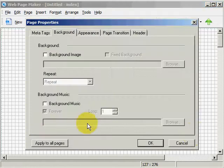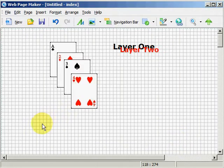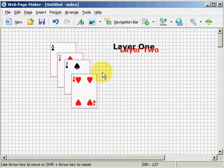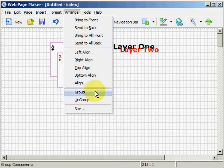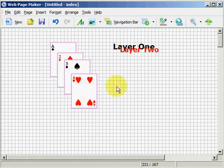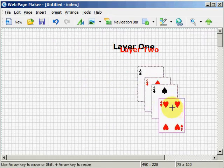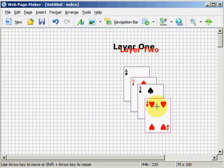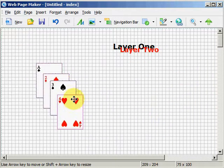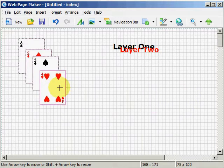Now I'm going to go ahead and select or highlight these four images — you can tell because they're pink around the edges. Go to Arrange, Group, and now I can move them around as if they were one object. It makes it a lot easier when you're moving objects around instead of doing one at a time.